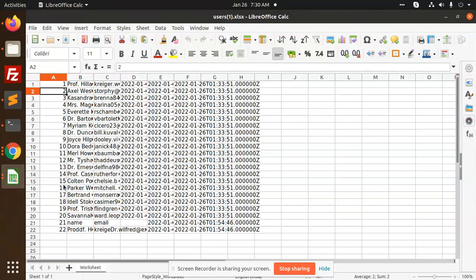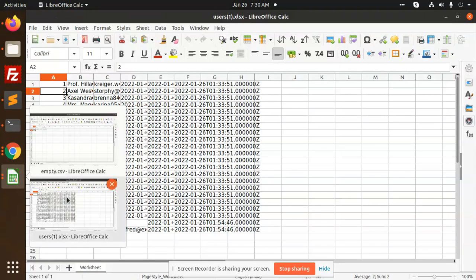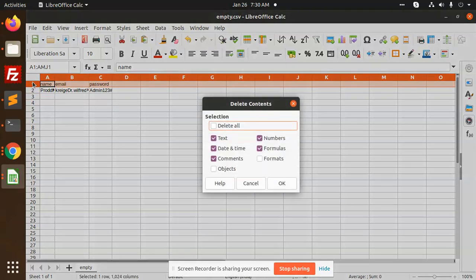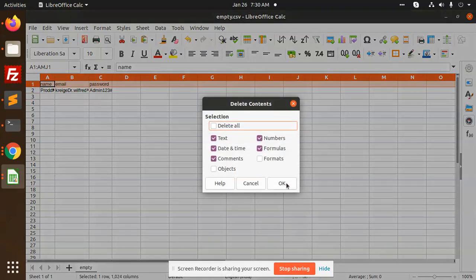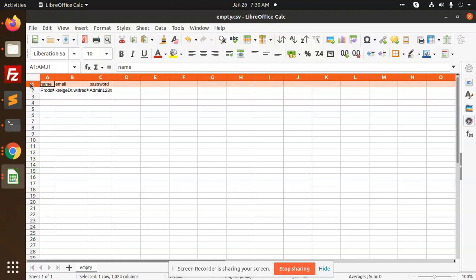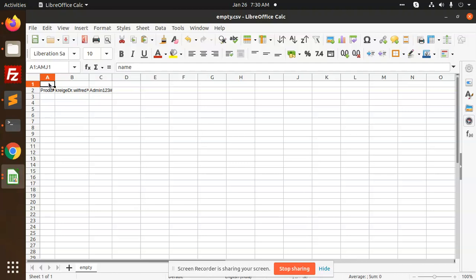Now let's test the import functionality. I need to prepare an import data file, so let me remove the existing content and set up the file to import.